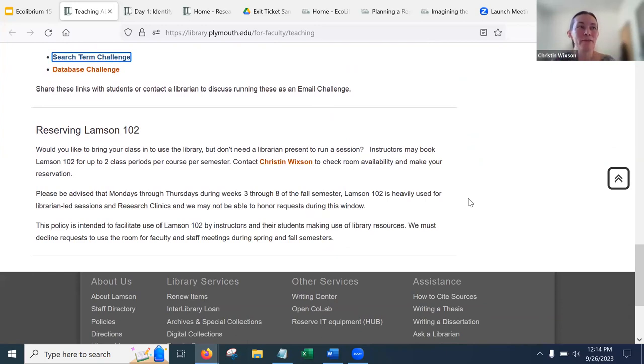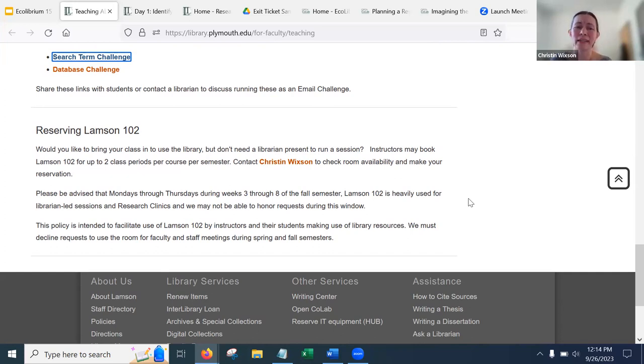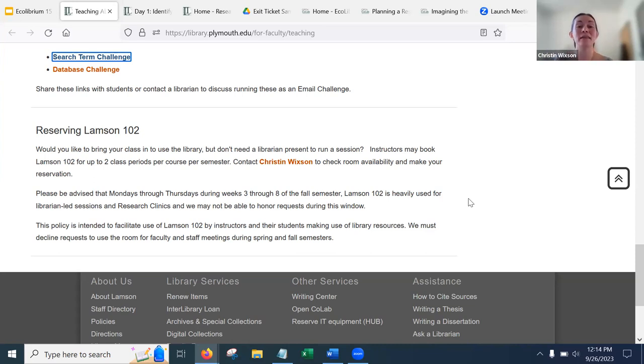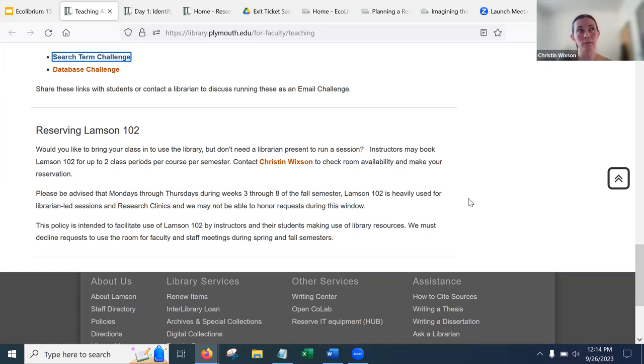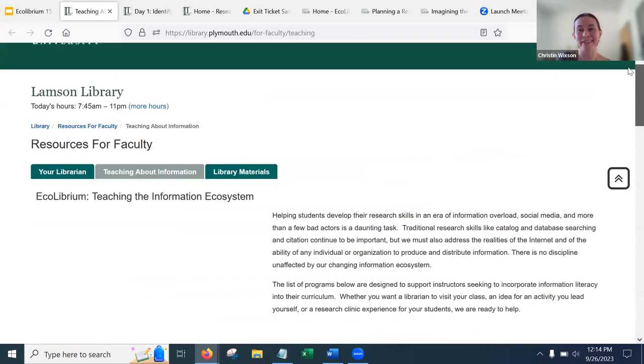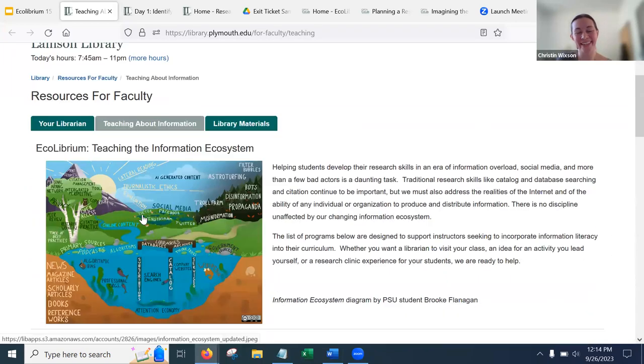Last but certainly not least, we have tweaked our policy around using the library classroom Lampson 102. That's on the main level. Probably a bunch of you have seen it. It's a really nice space. But in order to fit in with our ideas about encouraging instructors to weave these topics into their courses, we want you to be able to come to the library and have those conversations, too, even if that means you're not inviting a librarian into your session. We want you to be able to use that space. So we're asking maybe not more than two class periods per course per semester. But up to that, just get in touch with me. I can book the room for you. So if you want to have a workshop day and you want the students to be able to access materials, that is a good use of that. Or even if you just want to mix it up, a new space where you want to talk about some of these other topics as we think more broadly about our information ecosystem. Know that that is there.